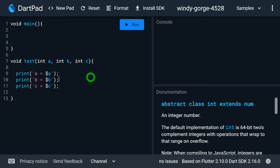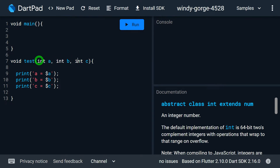Now you might wonder: is it possible to make B a named parameter while A and C remain positional? No, it's not possible. You have to change the sequence — make A and C the first two parameters and B the last one. In any case, all positional parameters must come first, and named parameters must be specified at the end.